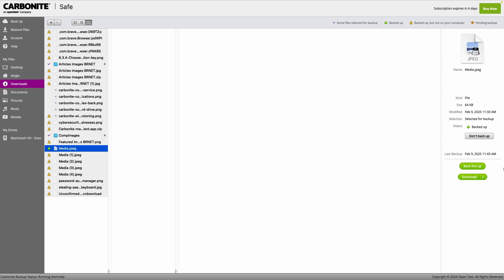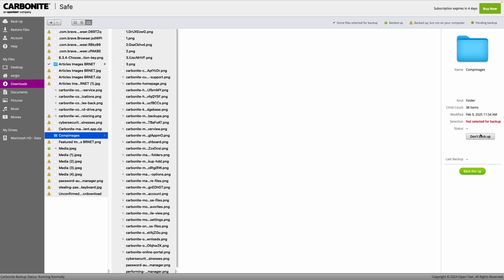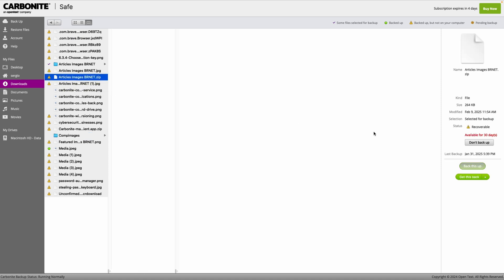We found deleting files from Carbonite's cloud storage super easy. All you have to do is deselect the files you don't want included in the backups and they'll be taken out within about 72 hours. On the flip side, if you ever decide to delete any backed up files or folders from your computer, keep in mind that they'll stay in the cloud for 30 days before they're gone for good.